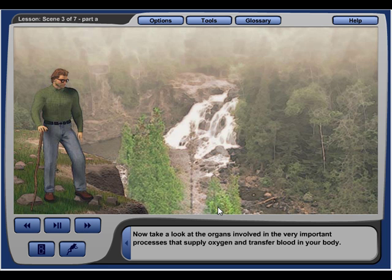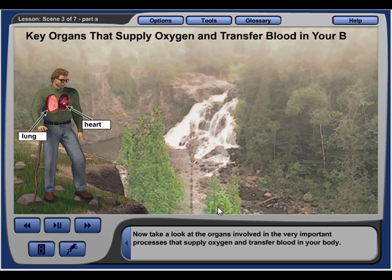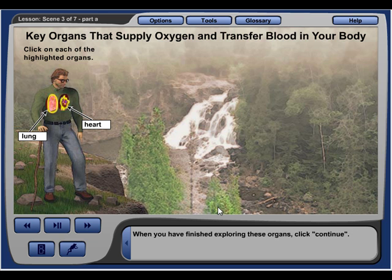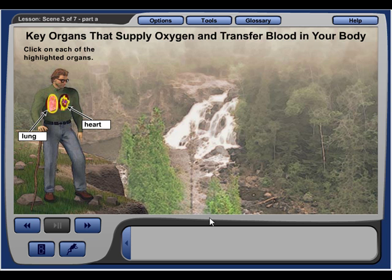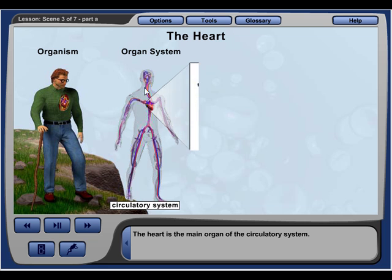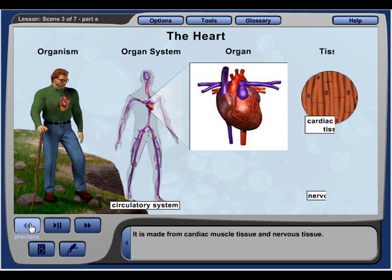Now take a look at the organs involved in the very important processes that supply oxygen and transfer blood in your body. Click on each of the highlighted structures to learn more about these key organs. The heart is the main organ of the circulatory system, and it is made from cardiac muscle tissue.